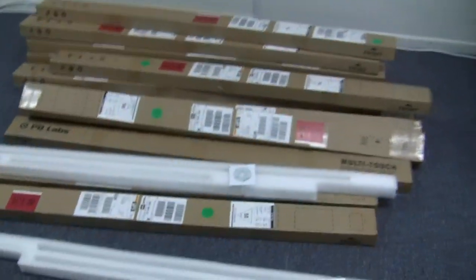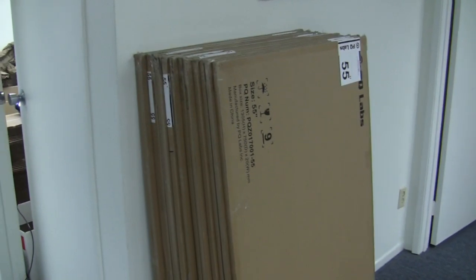These are the frames that come in the long slender box like you see here. The glass comes in a very large flat box like this.